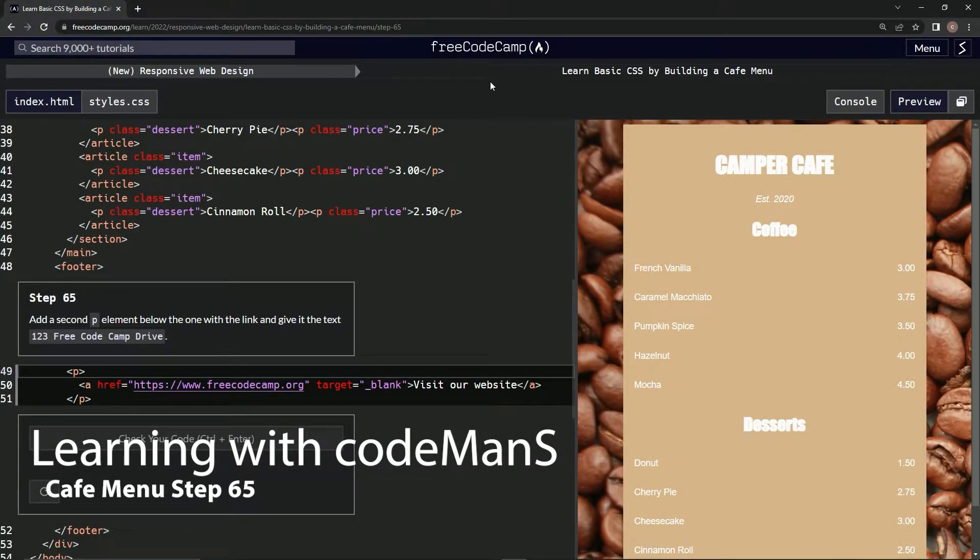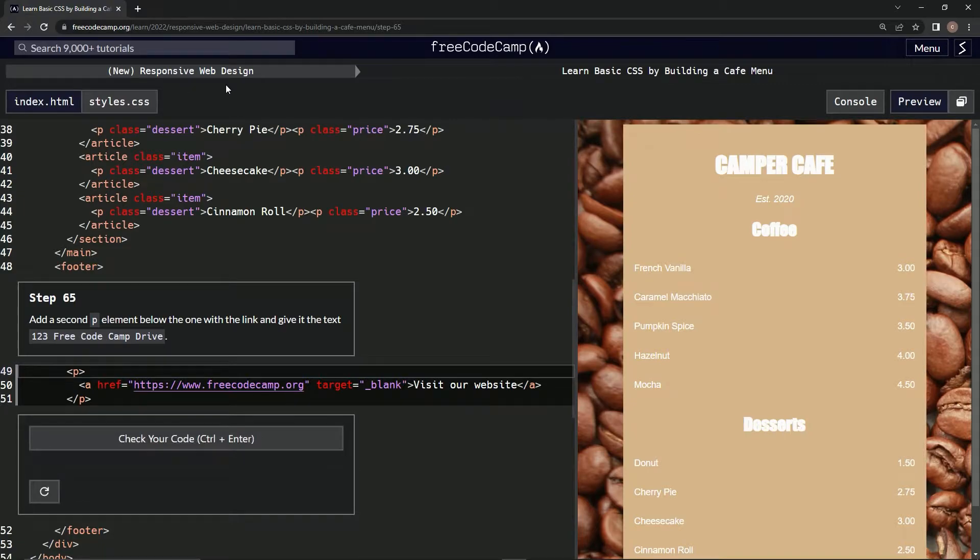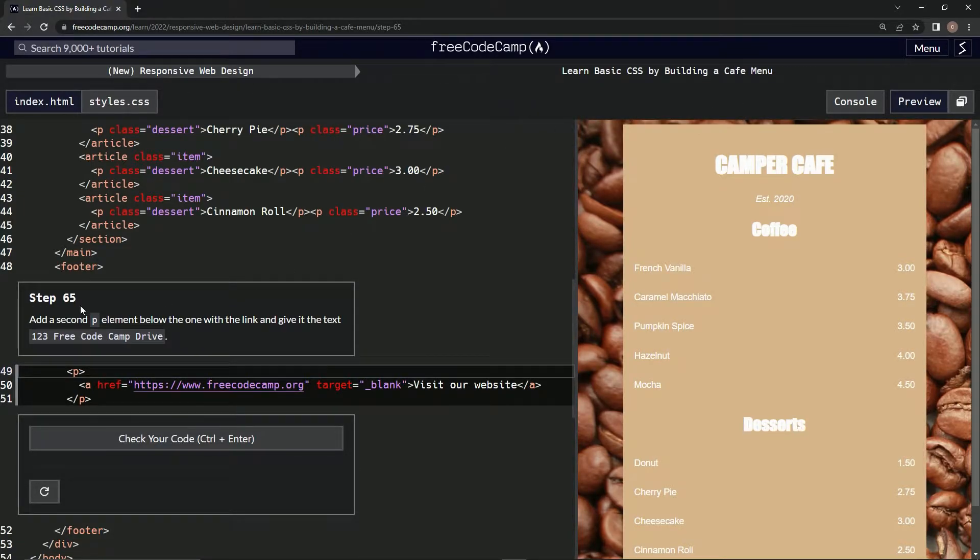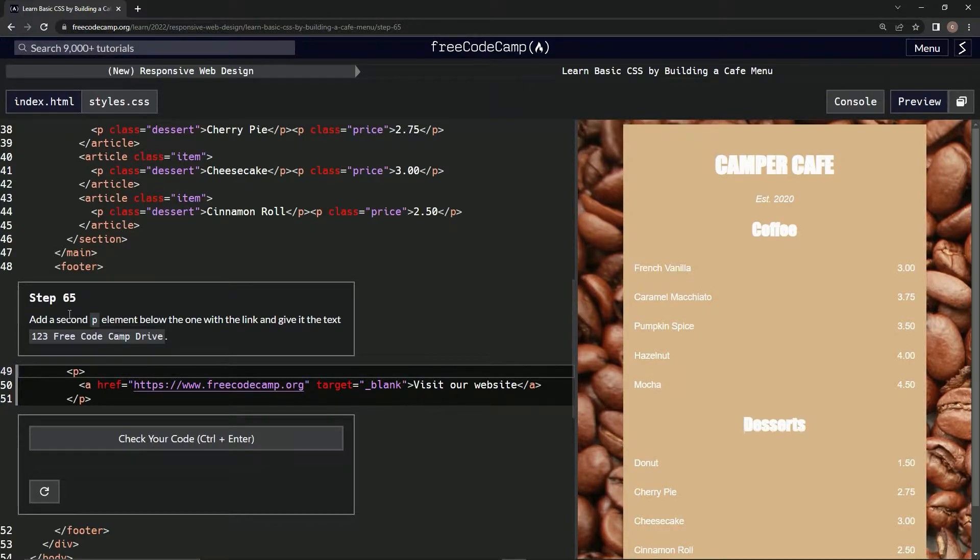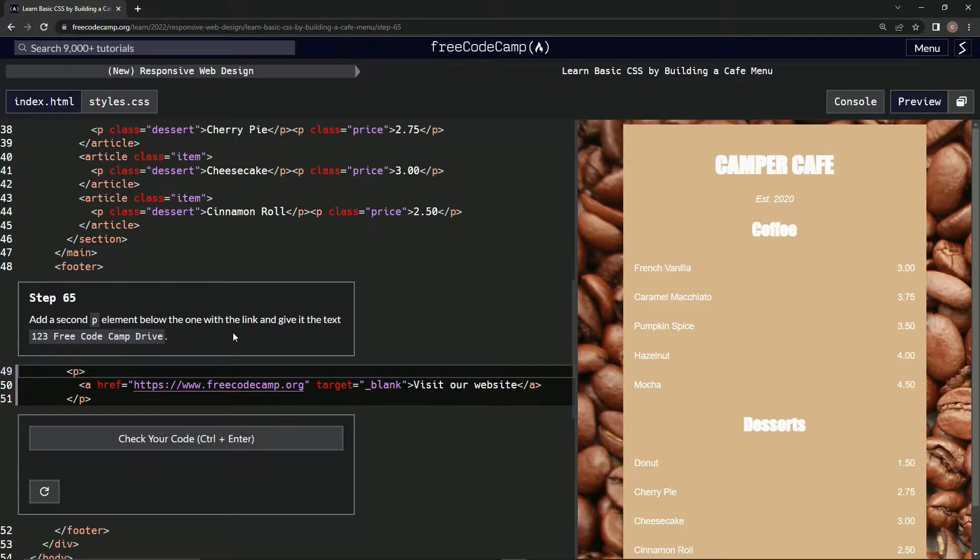Now we're doing FreeCodeCamp's new responsive web design, learning basic CSS by building a cafe menu. Step 65: we're going to add a second P element below the one with the link.